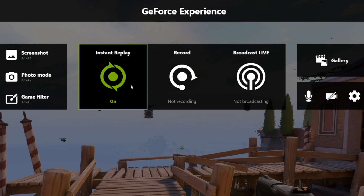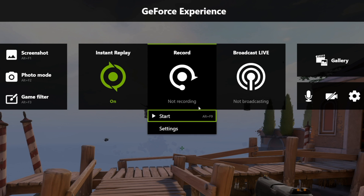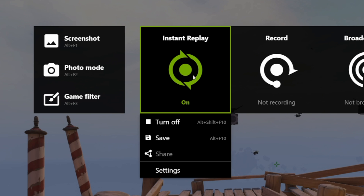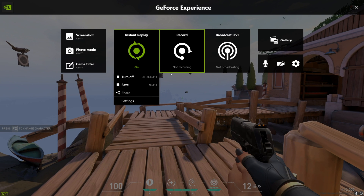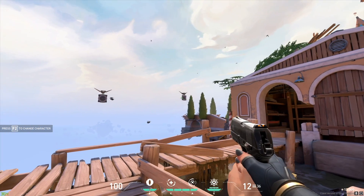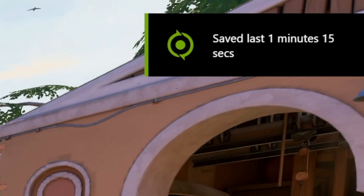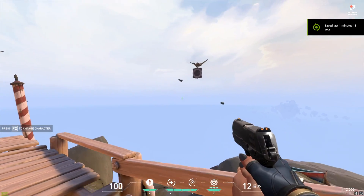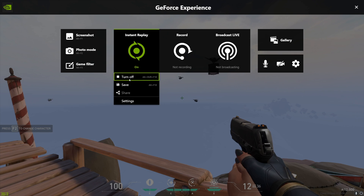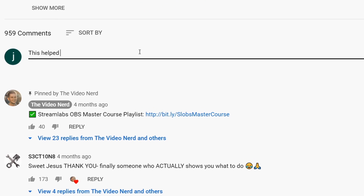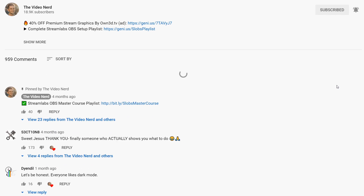These three things in the middle are the main functions of this program. Record allows you to record your screen, but the Instant Replay on the left is pretty interesting. This function will record and buffer the last few minutes of what's happening on your screen, but it will not save it unless you press a keybind set for it. Then it will save the clip of a certain amount of minutes, depending on what you've set up. If you're not using this, turn it off by clicking on it and selecting turn off.